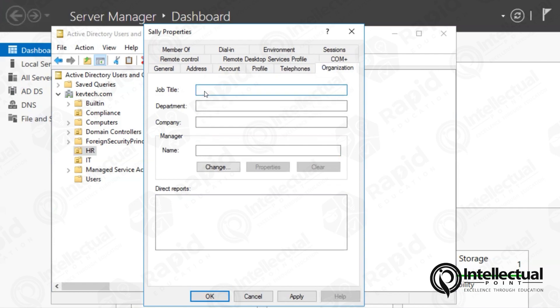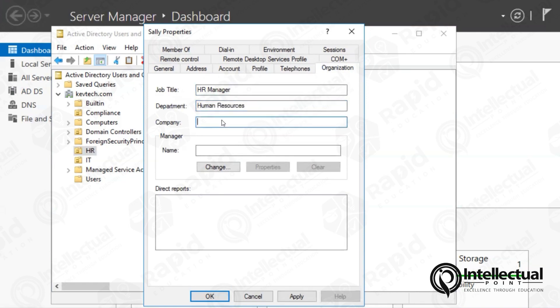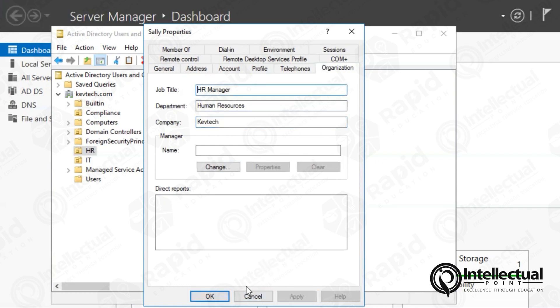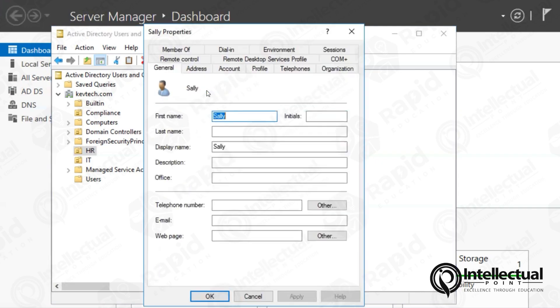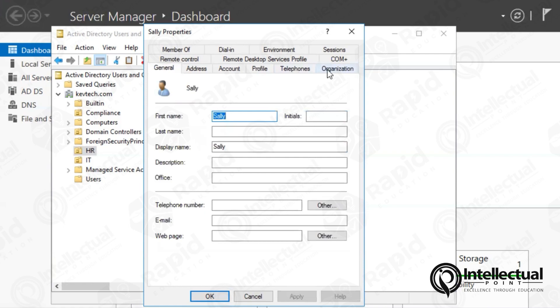You have her title. She's human resources. I'll go ahead and put HR manager, I guess. And then put human resources in here. And because of KevTech, I'll put KevTech as a company and I'm going to apply. I'm going to hit OK. And it should still be filled. You double click on it. She's right there.